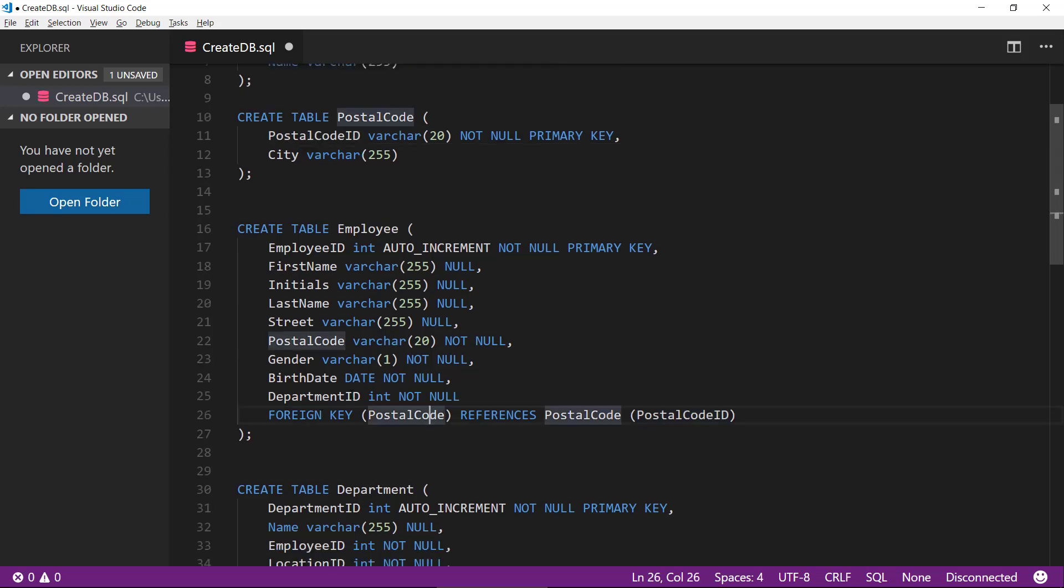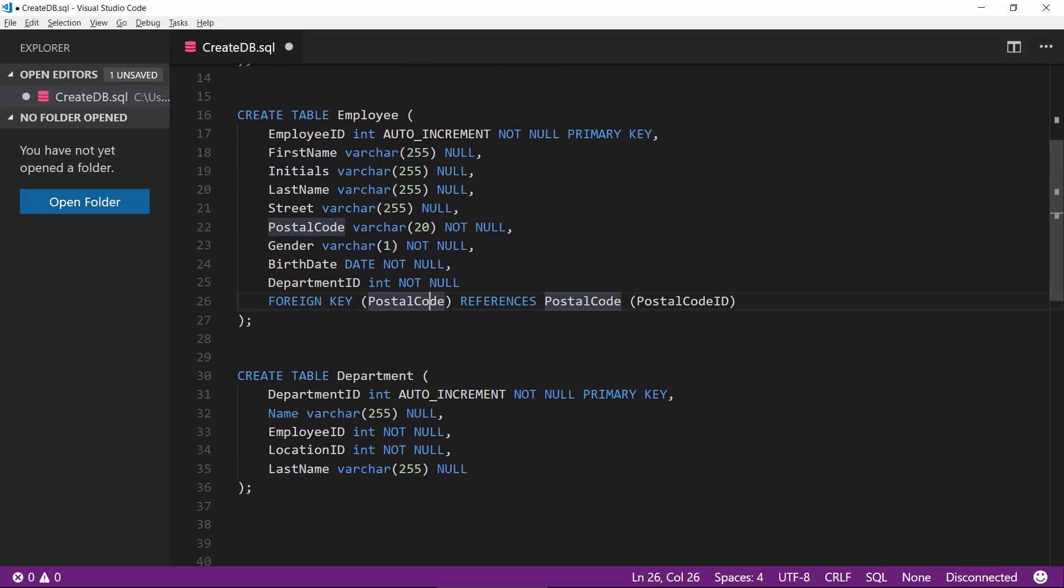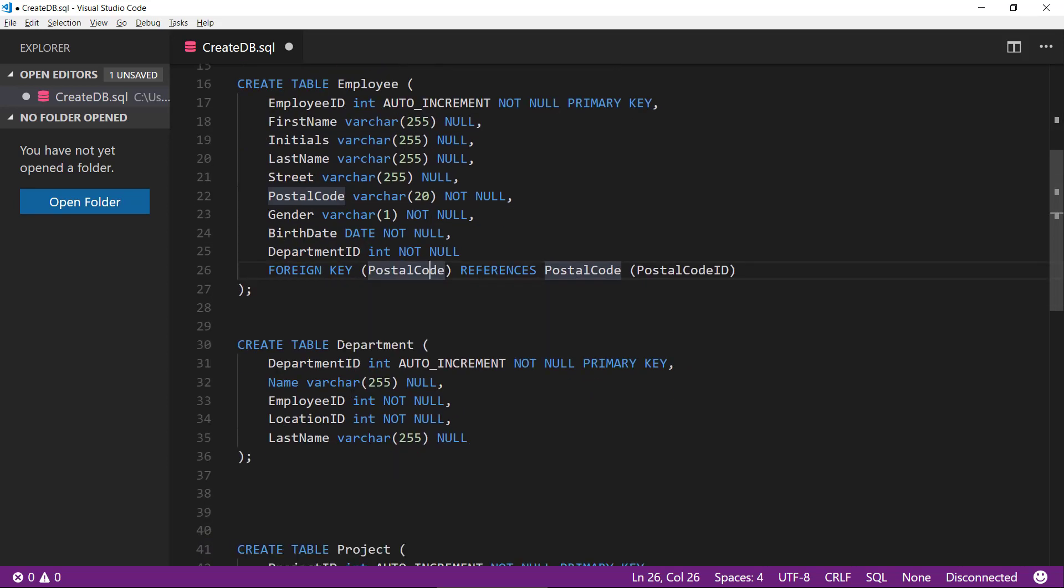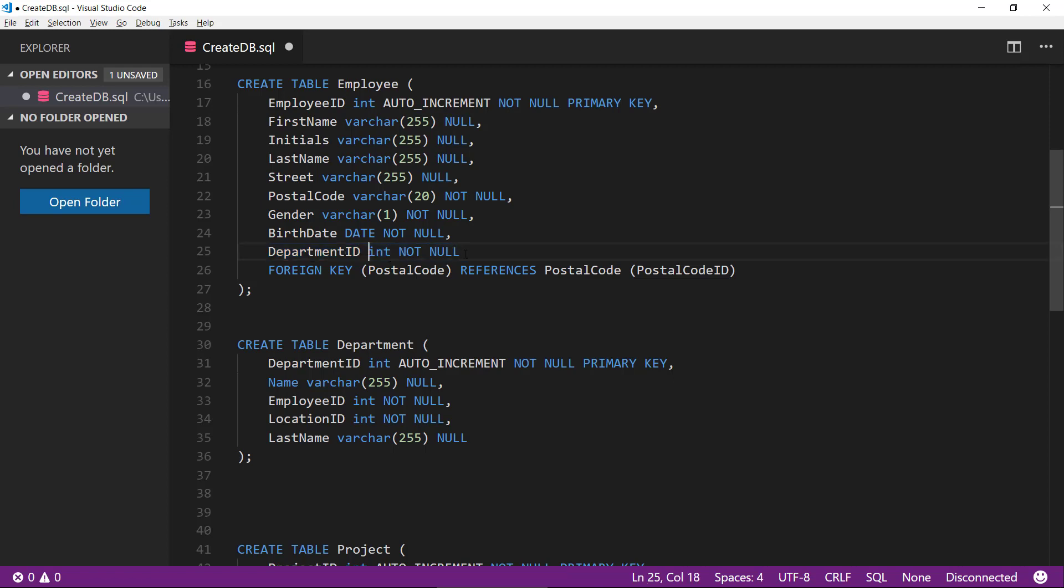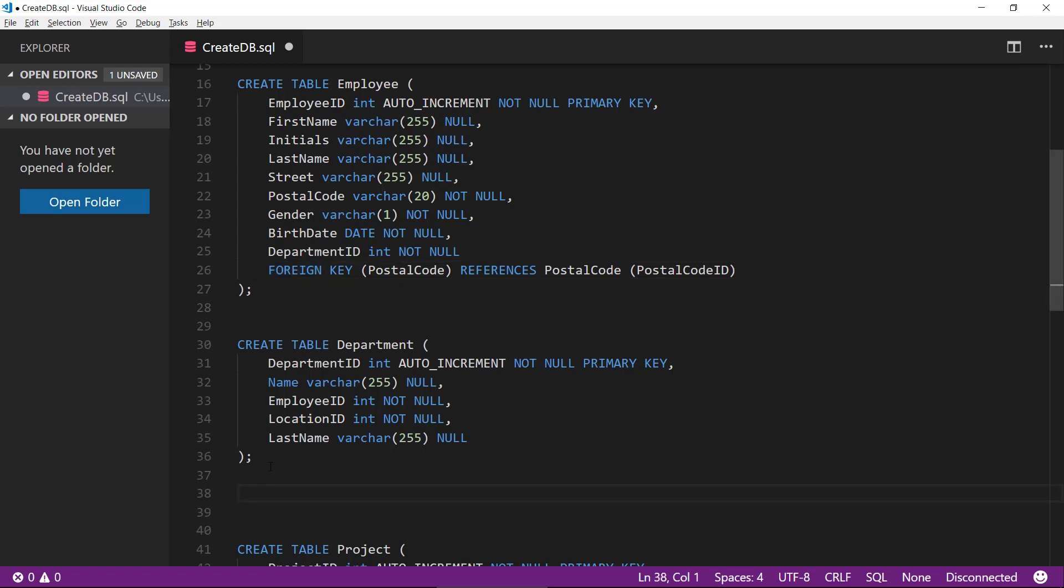We also have the department ID. There is a little funny thing to that that we need to be aware of because this should be pointing to the department table, this foreign key here. The problem is that when we are at this point in the script, we haven't created the department yet. So I can't make a foreign key up here at this point in time. I first need to define the department. So that's why we will create the foreign key when we have created the department. So let's just move on to the department.